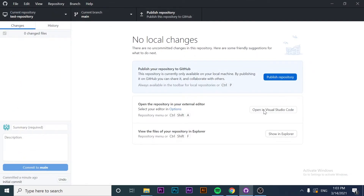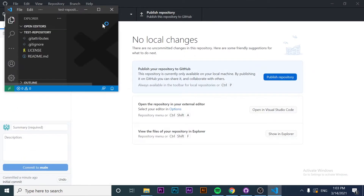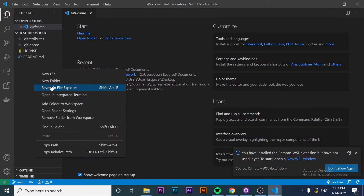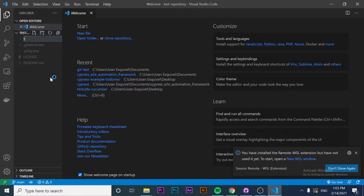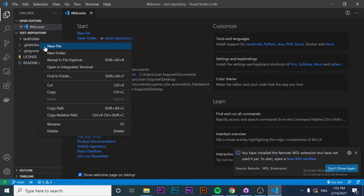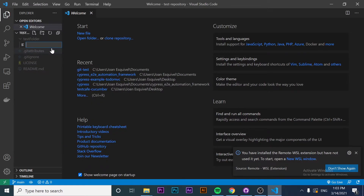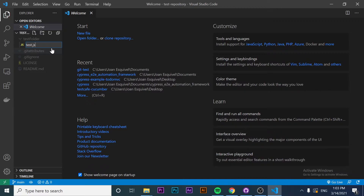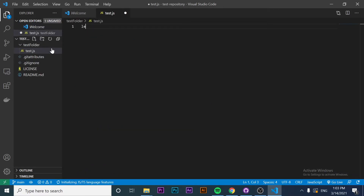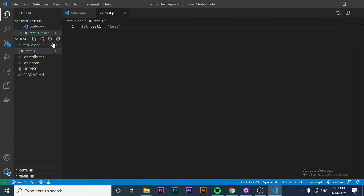I want to use 'Open in Visual Studio Code' and make some changes. I'm going to create a folder named Test Folder, and inside of the Test Folder I want to create a file — in this case it's going to be test.js. I'm going to create a couple of variables here. Test one is going to be a string saying 'test.' That's the change I want to make — I have created a folder and a file.